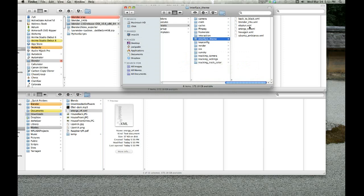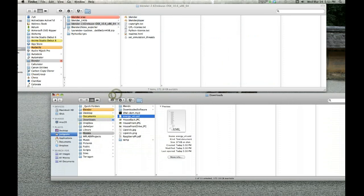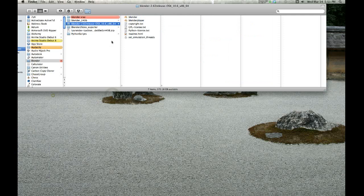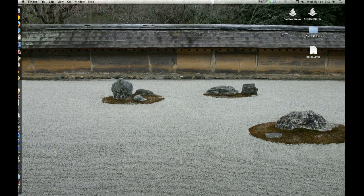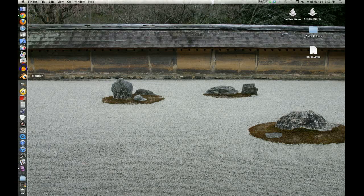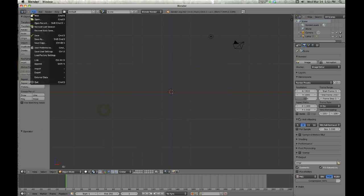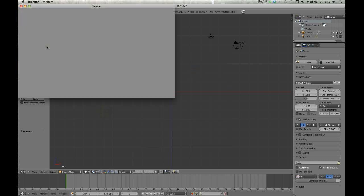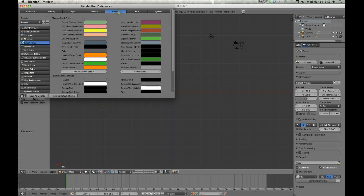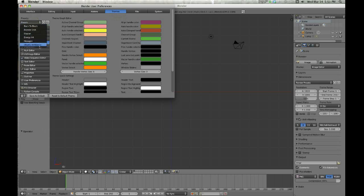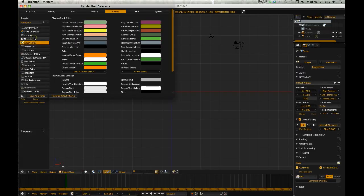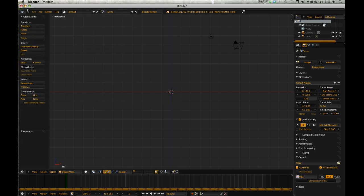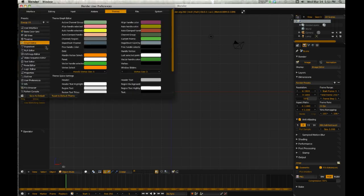Then when you start Blender, go to File, User Preferences, go to Themes, and then Presets. There are all the ones that ship with Blender as well as the one you just downloaded.